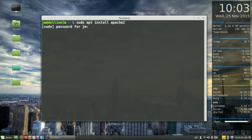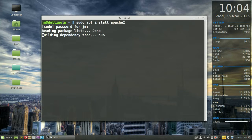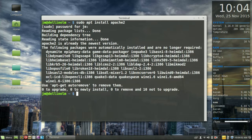Now Apache 2 just means pretty much the second iteration, the latest version of Apache. Throw in your password, follow the prompts to install it.